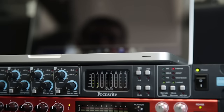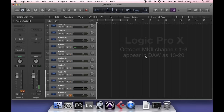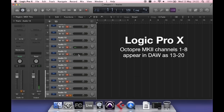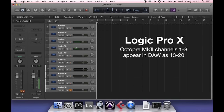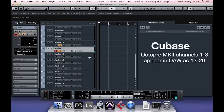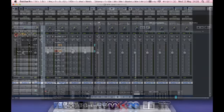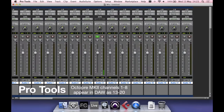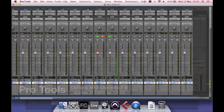Inputs 1–28 on the Octo-PRE MK2 dynamic will appear in your DAW, as you can see here in Logic, Cubase, Pro Tools, and Ableton Live.